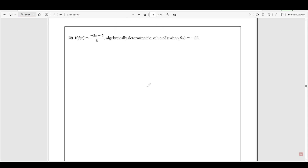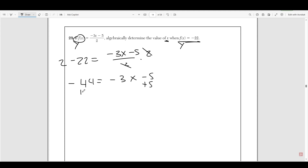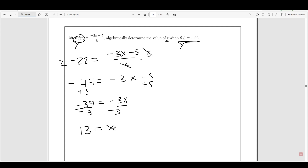Number 29 says: if f of x equals negative three x minus five over two, algebraically determine the value of x when f of x equals negative 22. In this case, f of x gives you a y value given an x input. So you want to determine the value of x that makes this equal to negative 22. Just replace f of x with negative 22: negative 22 equals negative 3x minus 5 divided by 2. Multiply both sides by two to get negative 44 equals negative 3x minus 5. Add five to both sides: negative 39 equals negative 3x. Divide both sides by 3: x equals 13.